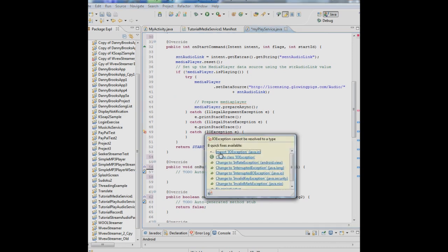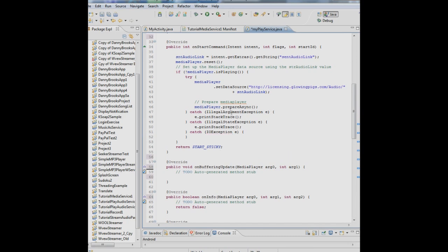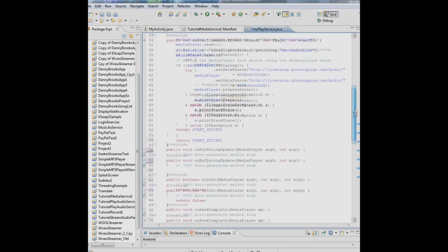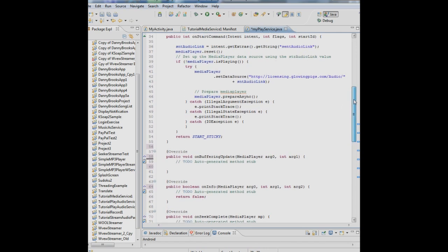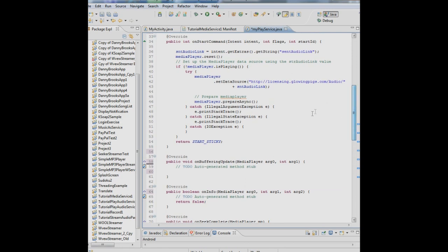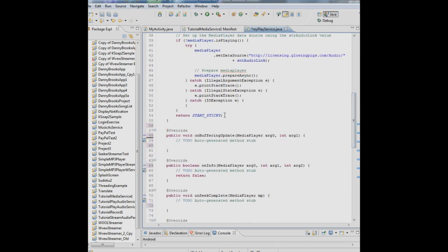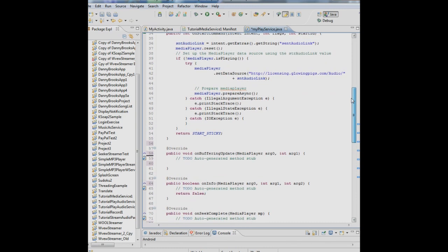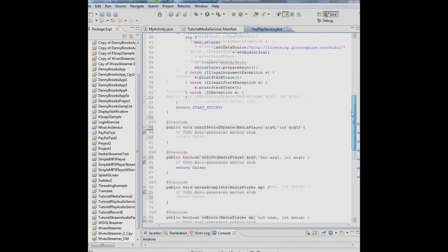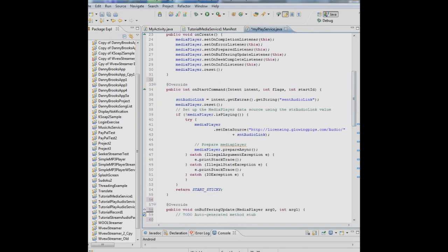PrepareAsync is a very valuable tool and you should read more about it. Now we also have to import for IO exceptions. This startSticky you put that in an onStart command when you want to explicitly end the service. If you don't put that in, the service will end when it's done doing whatever it's supposed to do. StartSticky means that the service will continue until you explicitly end the service which is what we wanted to do. We want it to keep playing that music until we tell it to stop playing. So that takes care of the start.